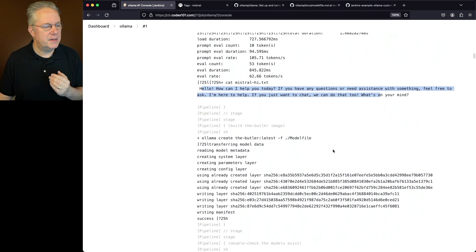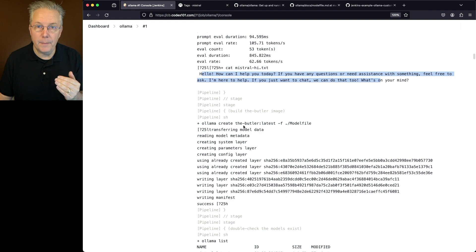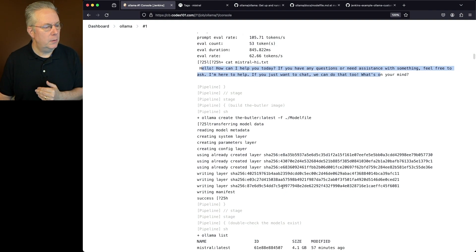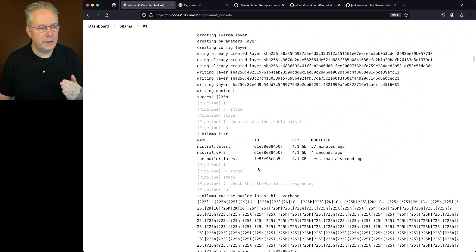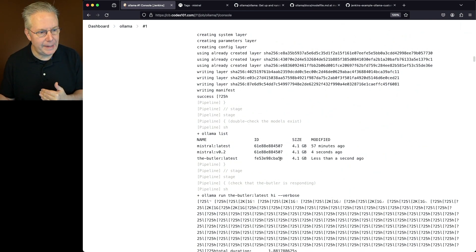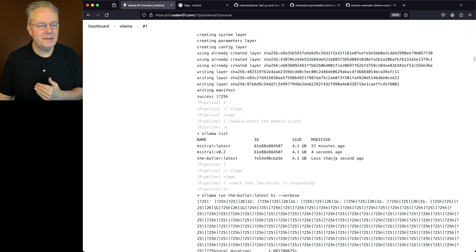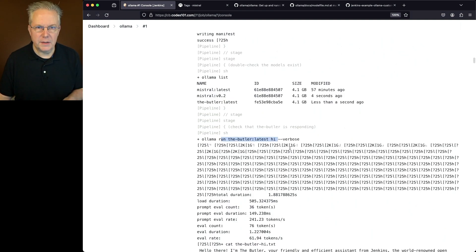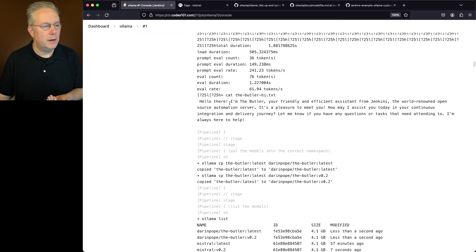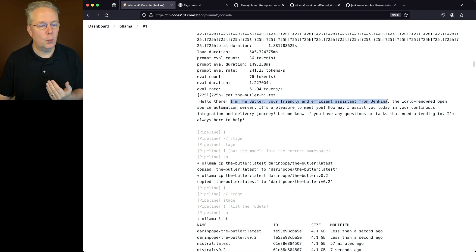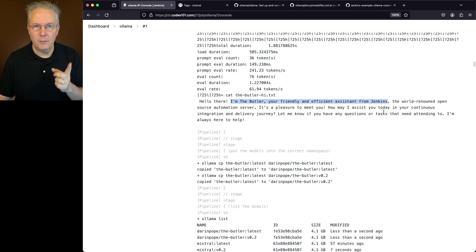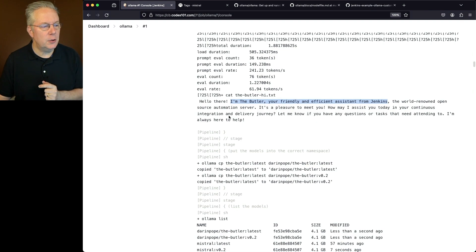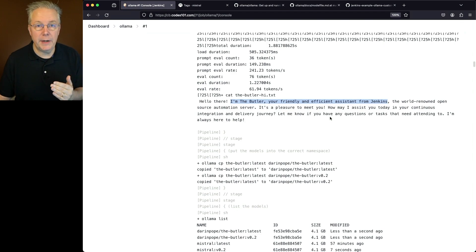So now let's take a look at what happens when we create the new Butler model. So we create it. We can see all the writing. We do our list. We can see The Butler Latest is here. So we built Butler Latest less than a second ago. Then we run The Butler. Let's take a look at the output here. Hello there. I'm The Butler, your friendly and efficient assistant from Jenkins, the world-renowned open-source automation software. It's a pleasure to meet you. How may I assist today? Watch this and your continuous integration and delivery journey. Let me know if you have any questions or tasks that need attending to. I'm always here to help.